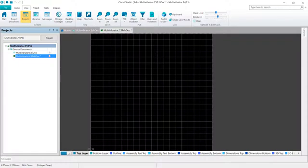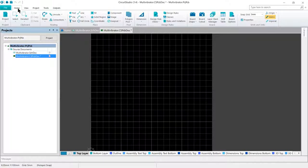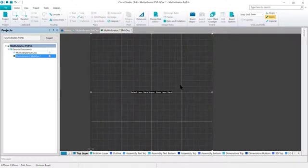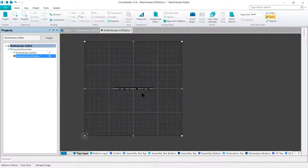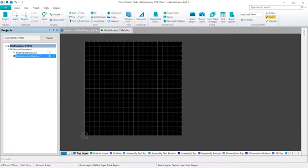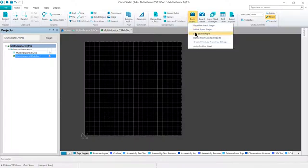The next step is to change the board shape to 30 millimeters by 30 millimeters. The choice is either to redefine the board shape — essentially draw it again — or edit the existing board shape. For a simple square or rectangle, it's more efficient to edit the existing shape. Go to the Home tab, into the Board Area, and under Board Shape click the pull-down, then select Edit Board Shape. Editing handles will appear at each corner and at the center of each edge. If you click anywhere other than on a handle or edge, you will drop out of board shape editing mode — just go back and click the command again.